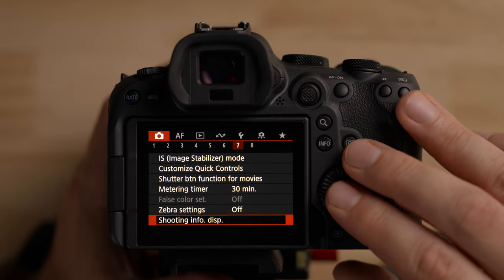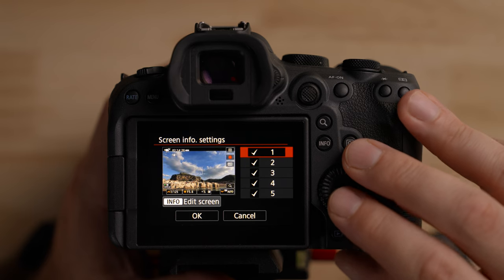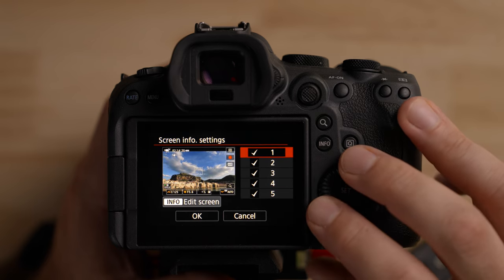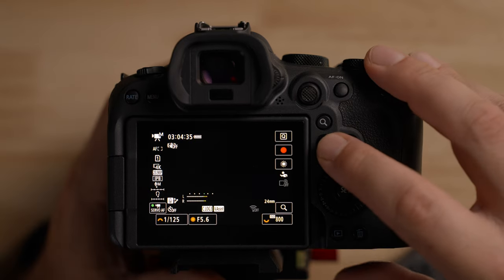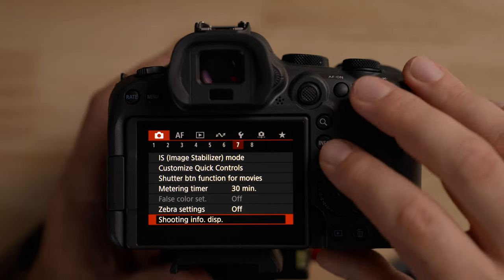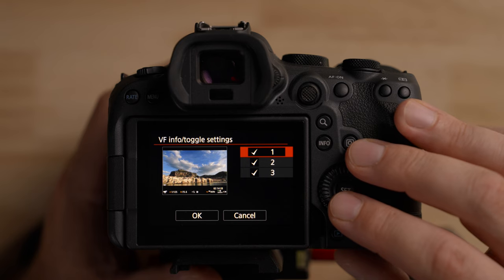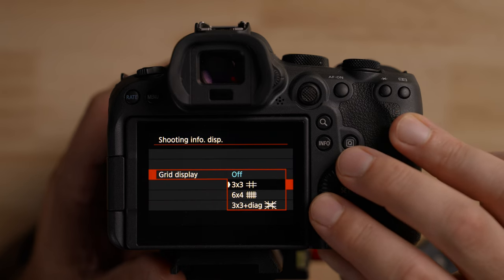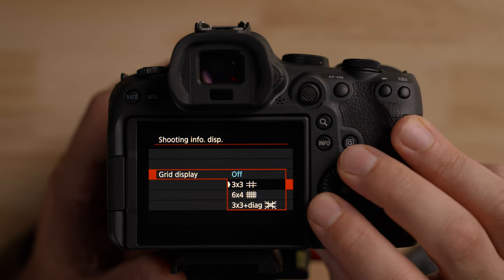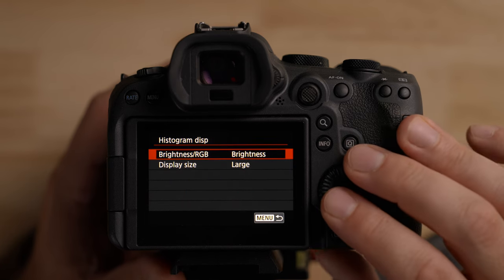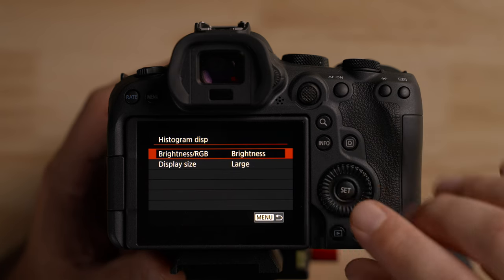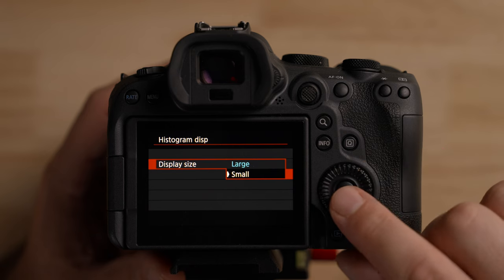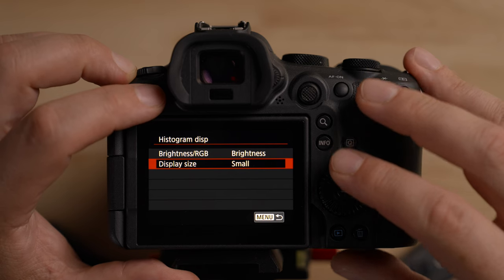Under shooting info display, you can toggle various overlays on and off when you press the Info button, including viewfinder info, grids — three-by-three, six-by-four — for rule of thirds. For histogram display, I recommend setting it to small — on large it takes up way too much real estate. I'll use large for the demo, but small is better for everyday shooting. I'll show what it looks like if we hit Info a couple of times — you can see the histogram is very large at that setting.